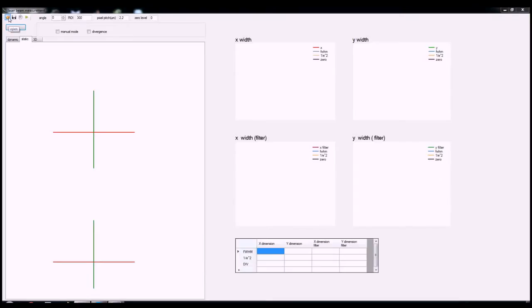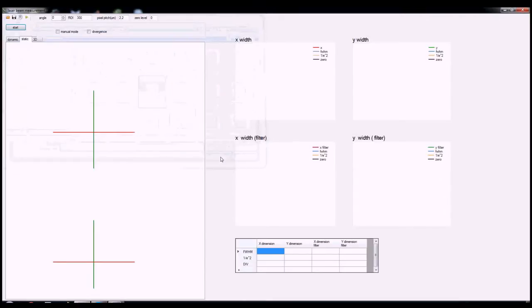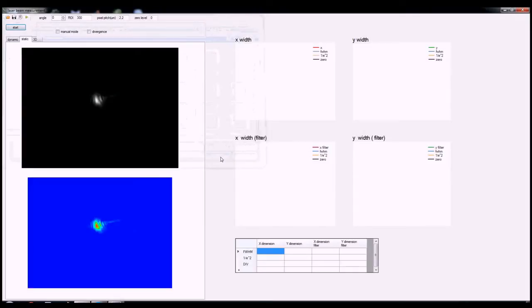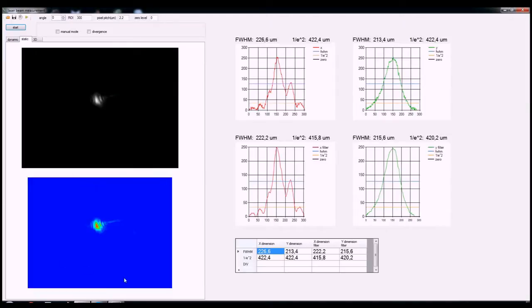Here's the first screen of our software. In static mode, a user can enter a previously captured image of a laser beam spot on their camera and get data about its full width half max and its e-squared on both the x and y axis. That's the data on the right side of the screen.